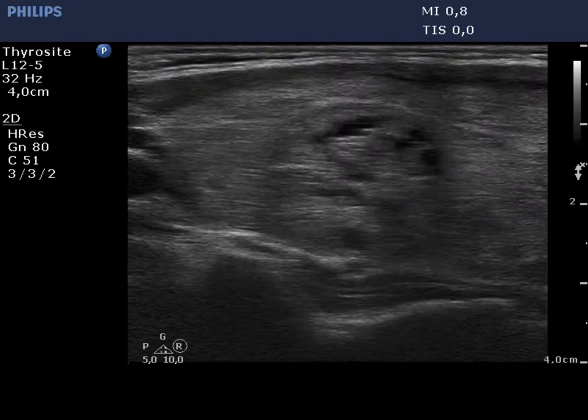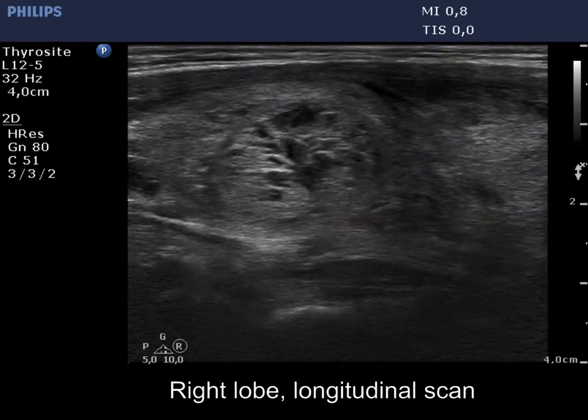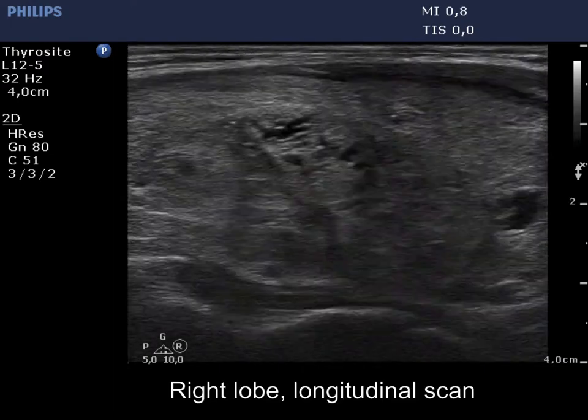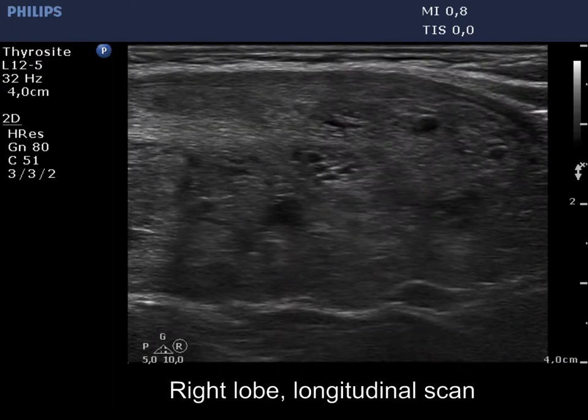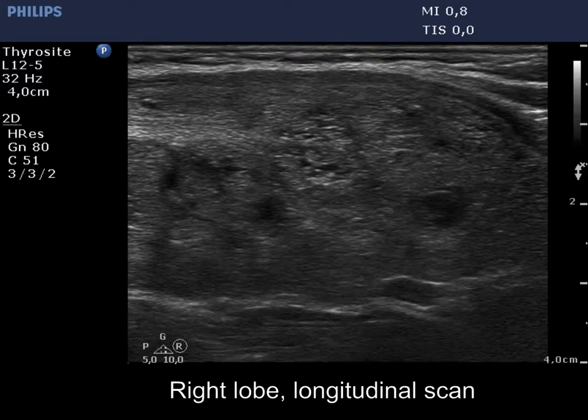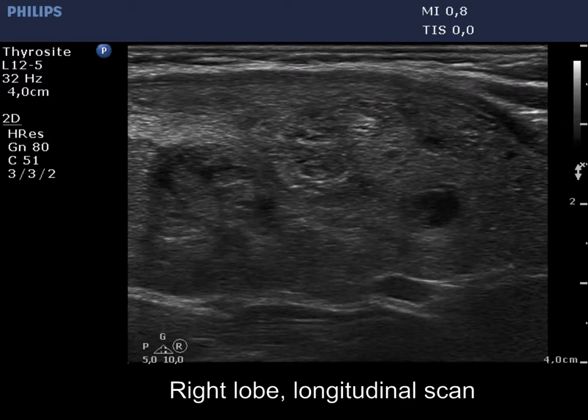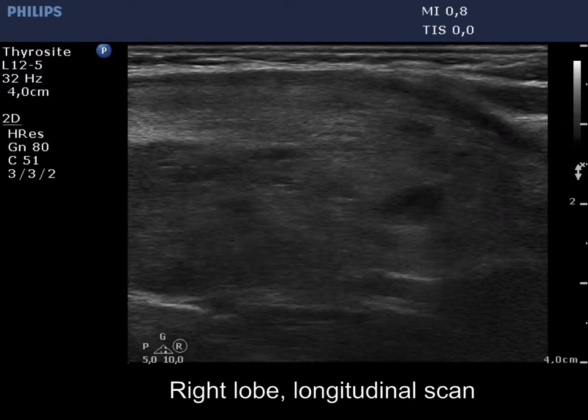Now, the longitudinal view is presented. It is worth paying attention to the lower pole of the lobe, on the right in the video.